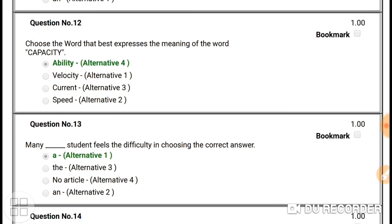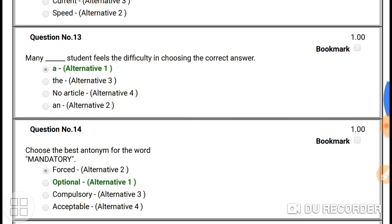Question number twelve: choose the word that best expresses the meaning of 'capacity'. Capacity means you are able to do something — you have this much capacity. Capacity and ability express the same meaning — you have the ability or capacity to do something. So the right answer is 'ability'.